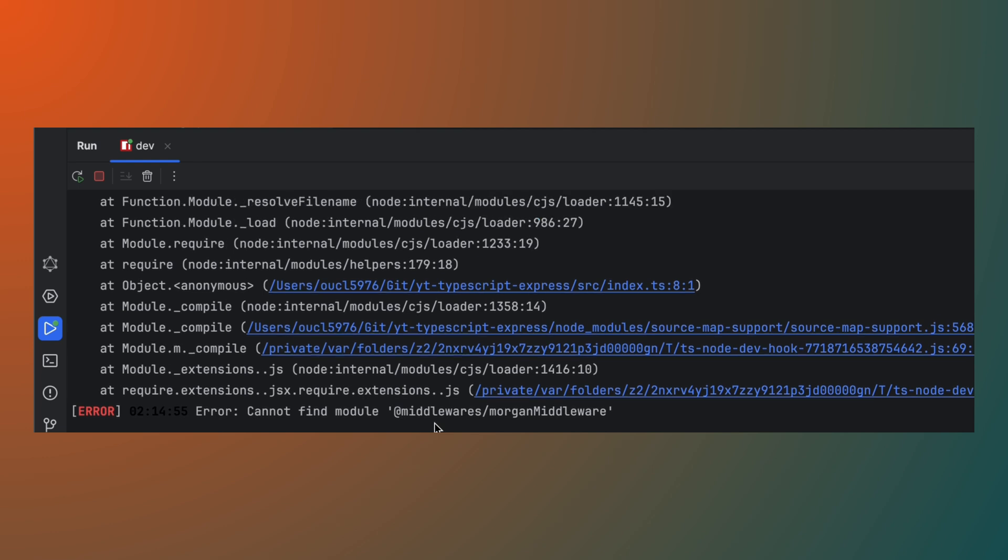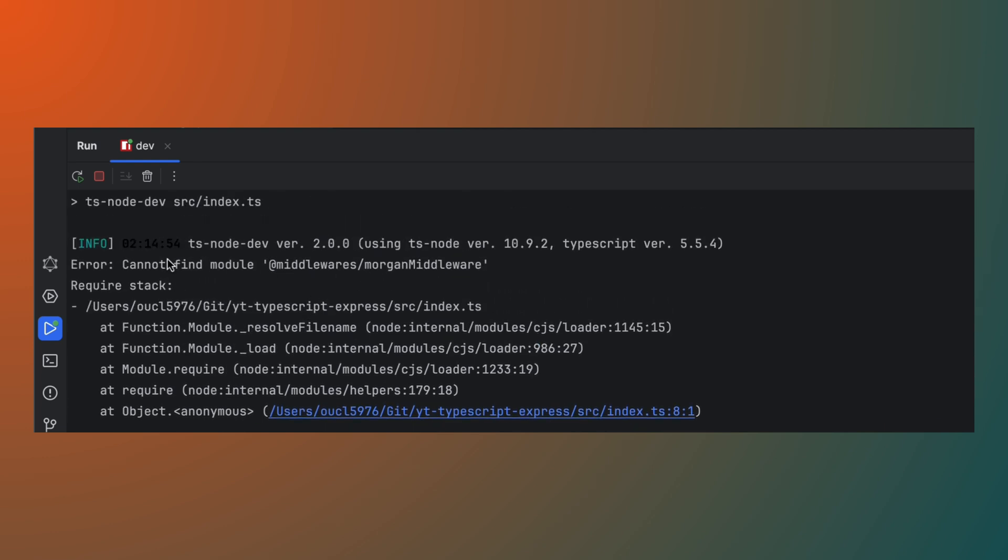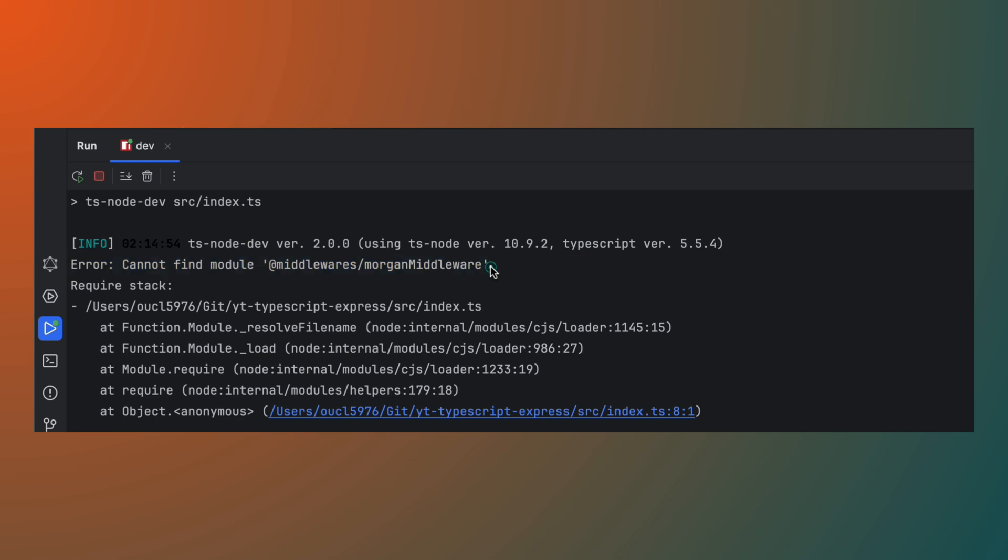Node.js cannot resolve the module path alias when running the project in development mode using tsnode dev. This happens because tsnode dev doesn't automatically support TypeScript's path mapping configured in tsconfig.json. You need to explicitly tell tsnode how to resolve these paths.